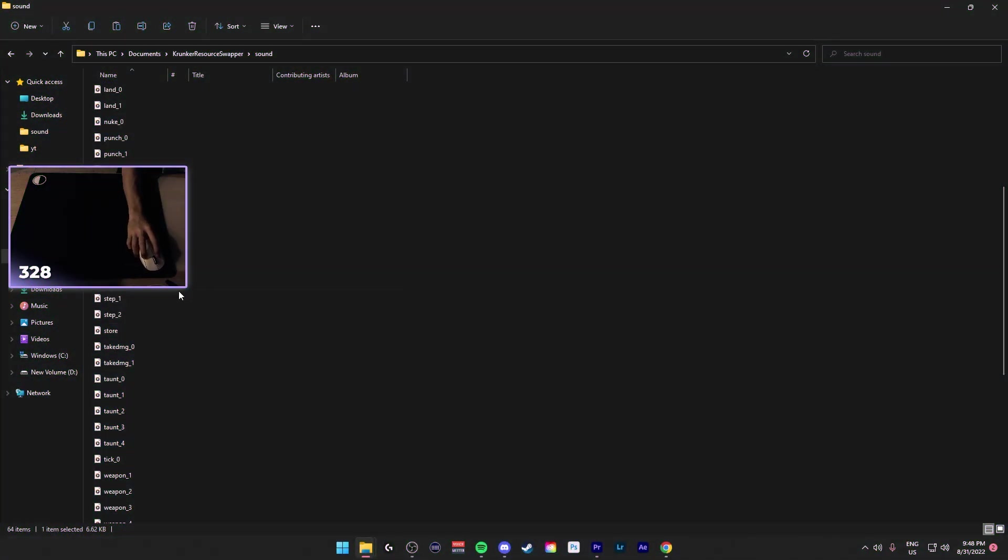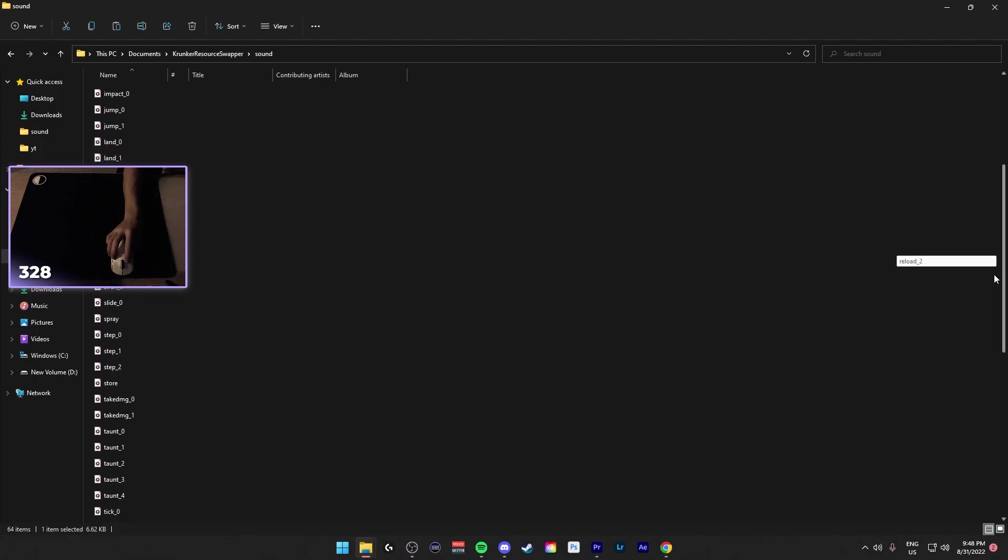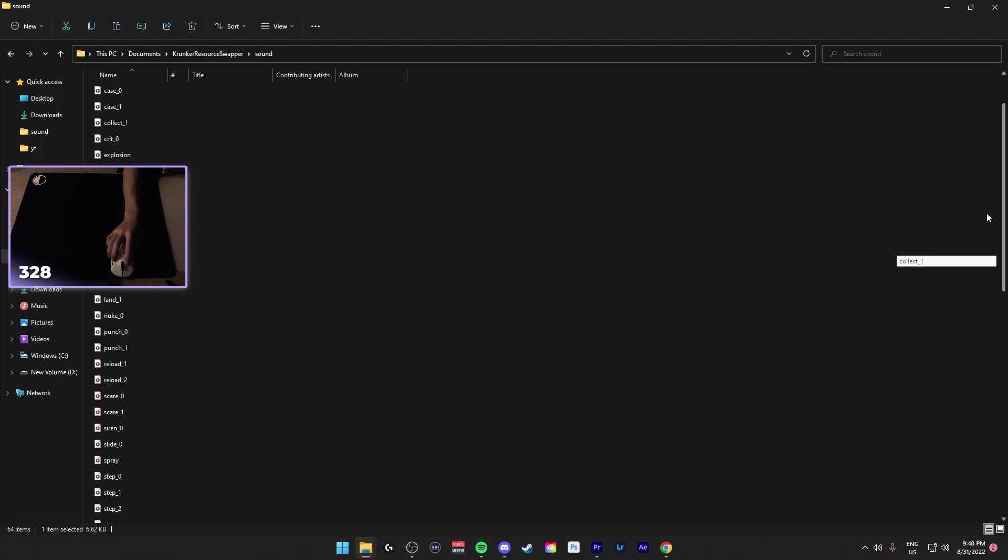For other sounds you can also change, it's like the step sound and the nuke sound. You can change like a nuke sound to a less obnoxious sound, and the step sound to a more satisfying one that you like.